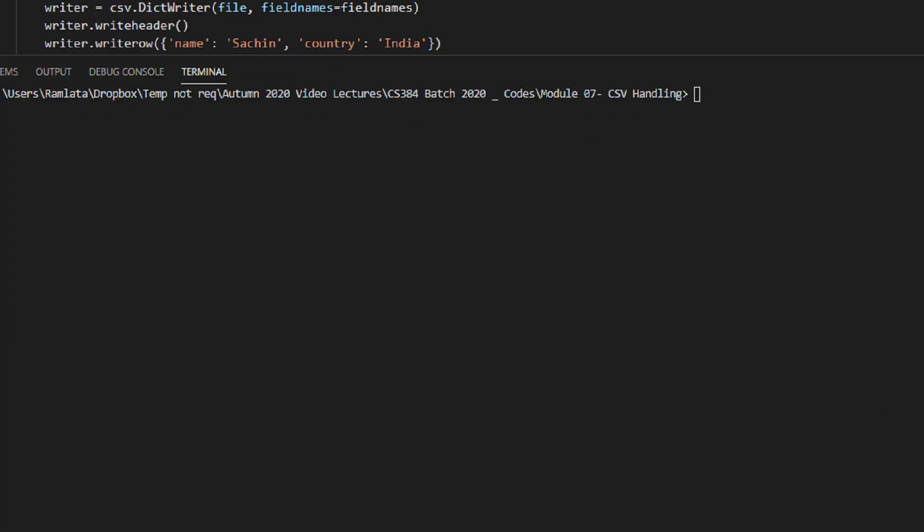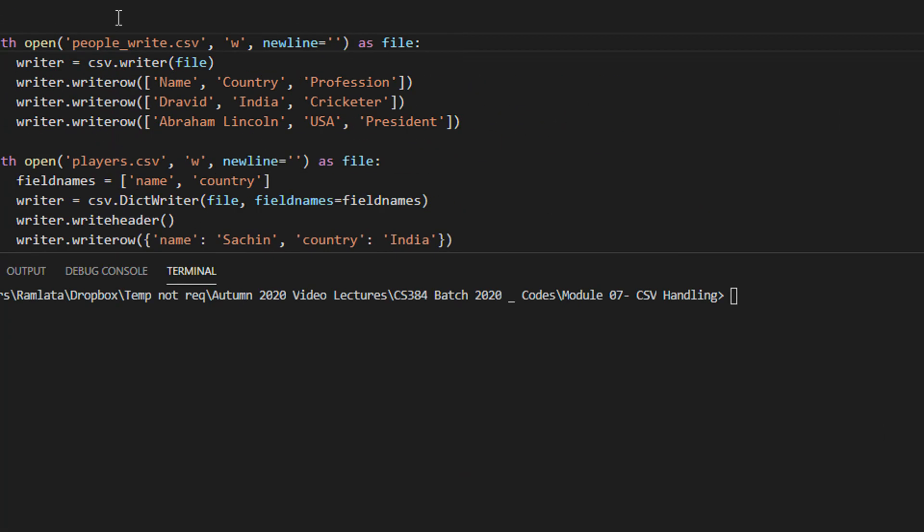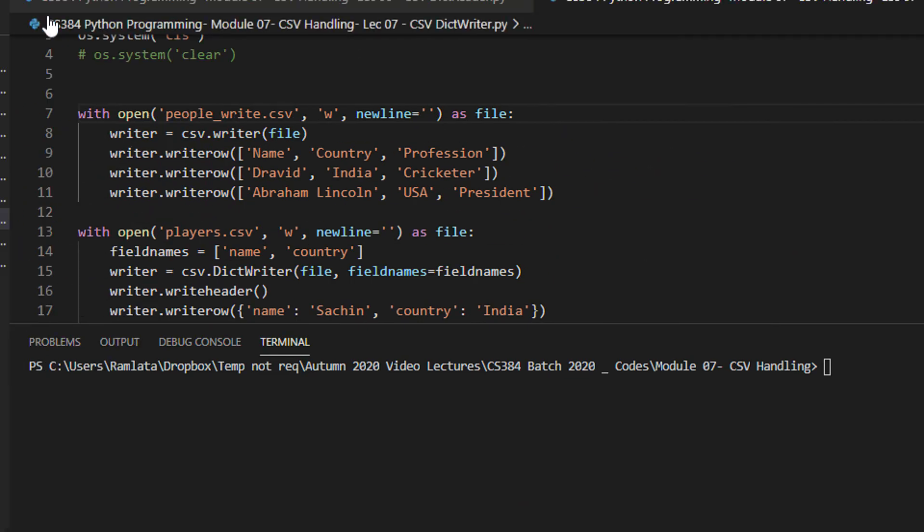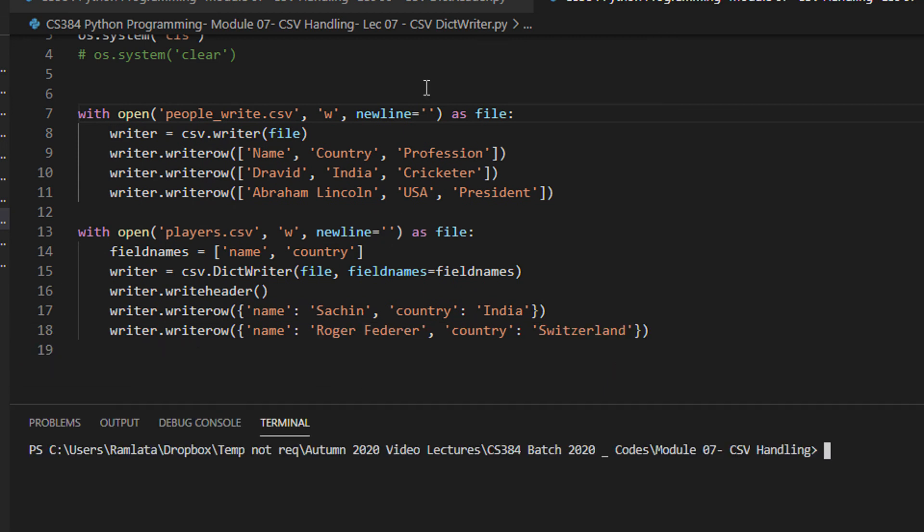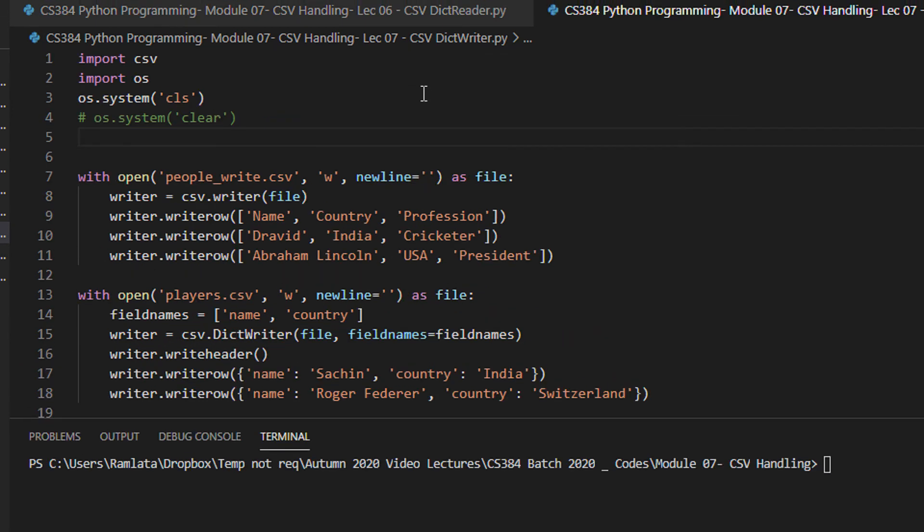Hi Class, welcome to another tutorial on CS384. This time we will basically look upon dictionary writer.